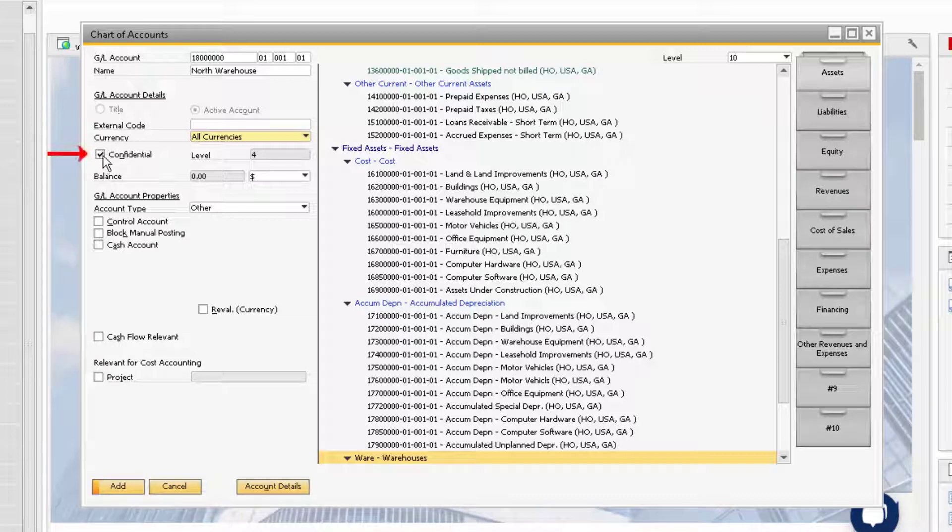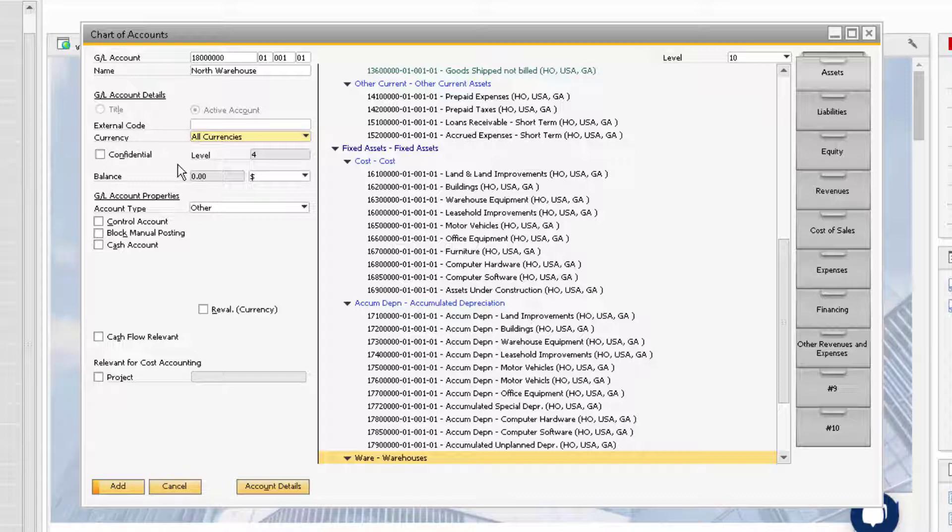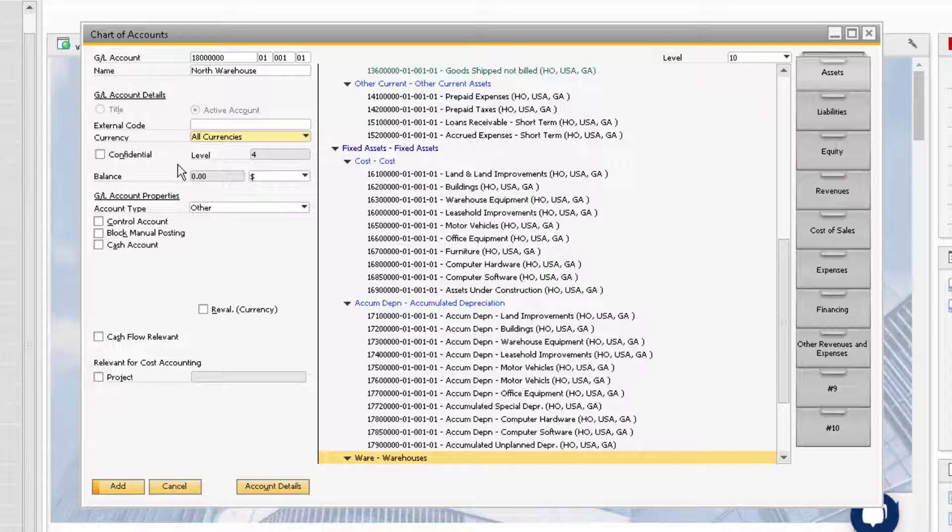The Confidential checkbox will prevent any unauthorized users from accessing or viewing the desired account. The Level field is grayed out and indicates the level within your chart of accounts structure that you are adding the account to. In this case, since we are adding the account under a Level 3 Title account, the active account itself will be in Level 4.